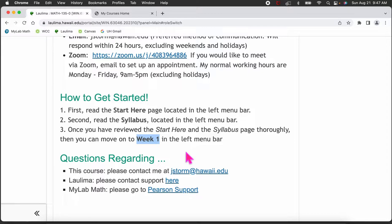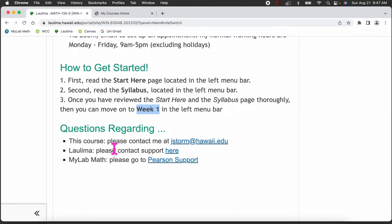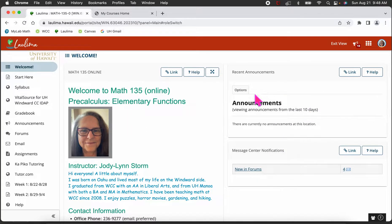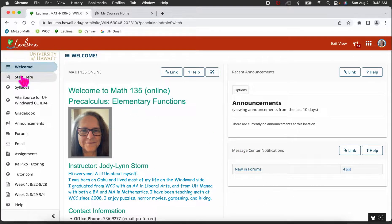If at any time you have questions regarding the course, please email me. If you have questions regarding Laulima in general, there's a support link, and for the MyLab program there's a support link as well. On the home page you'll notice announcements and forums on the right-hand side. I send out announcements every Monday and sometimes on Friday — and also during the week if things come up. Announcements are also sent as emails so you can view them either on the page or in your email.